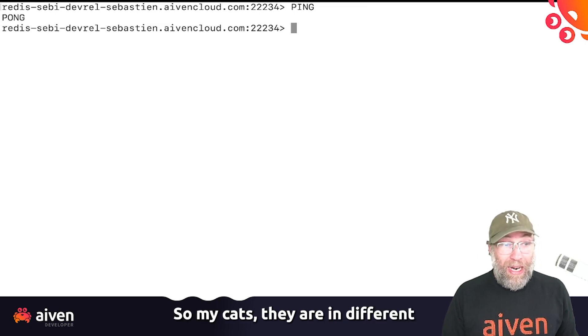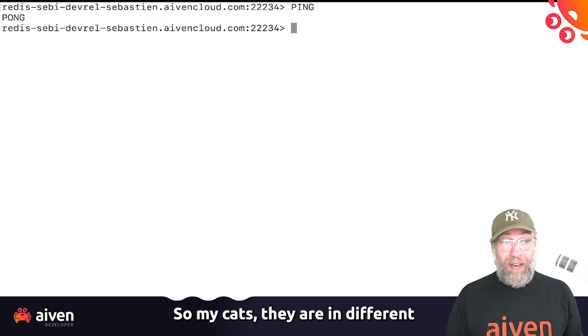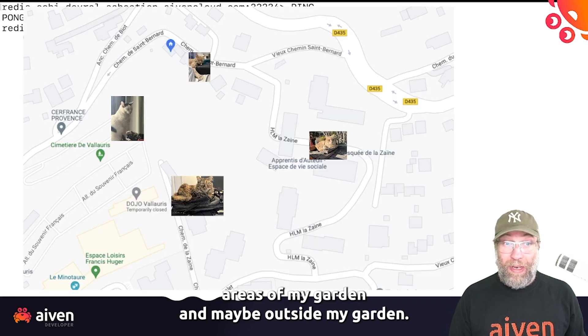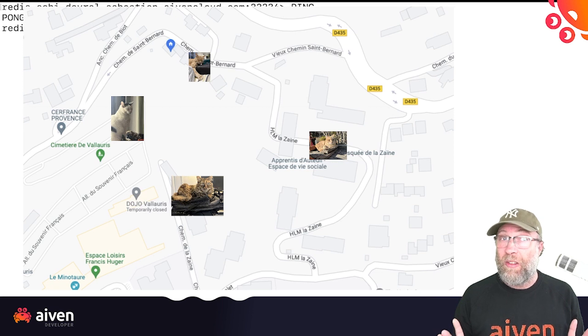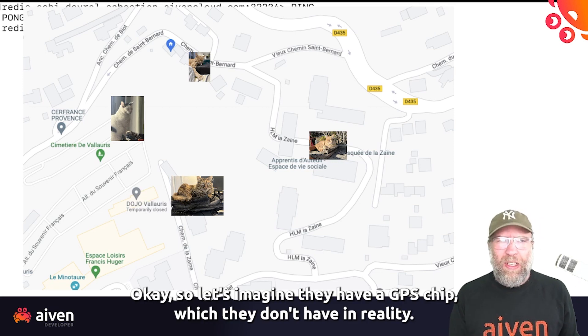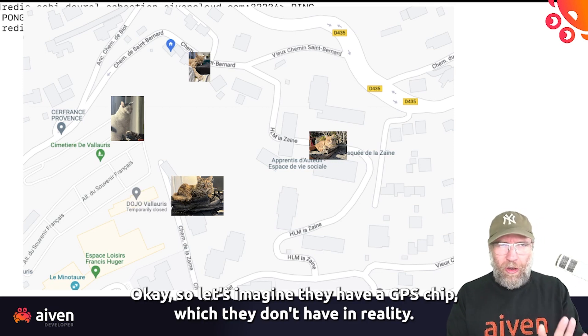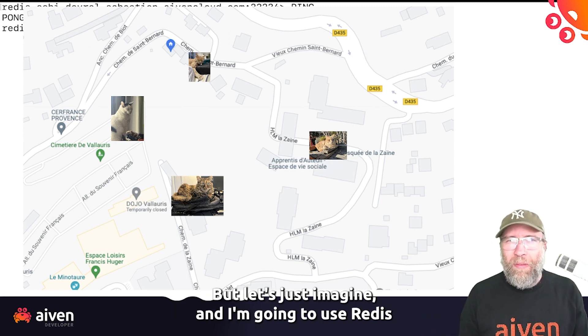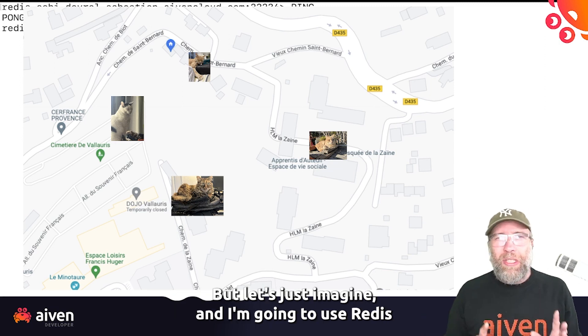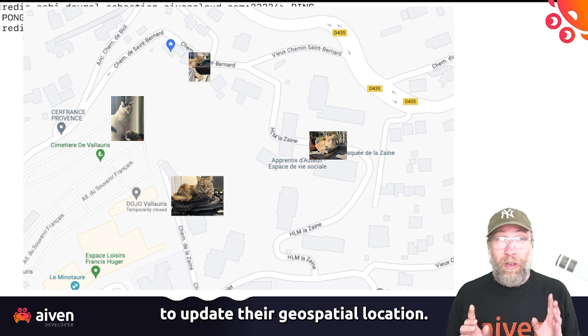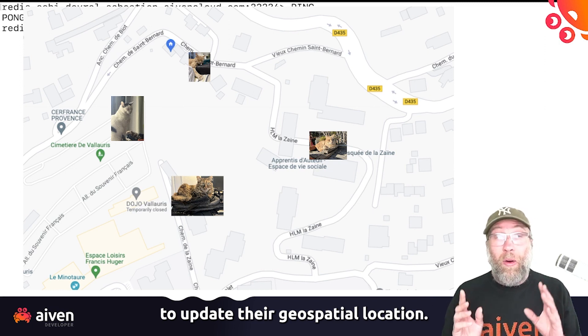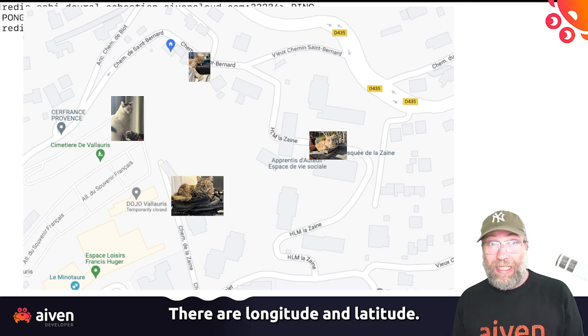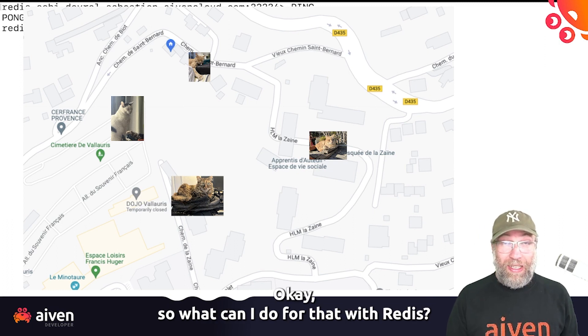So my cats are in different areas of my garden and maybe outside my garden. Let's imagine they have a GPS chip, which they don't have in reality, but let's just imagine. And I'm going to use Redis to update their geospatial location, their longitude and latitude. So what can I do for that with Redis?